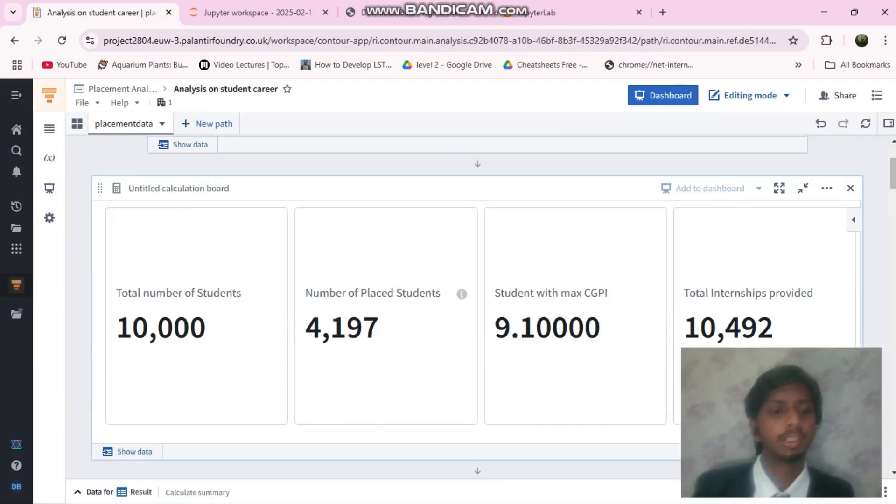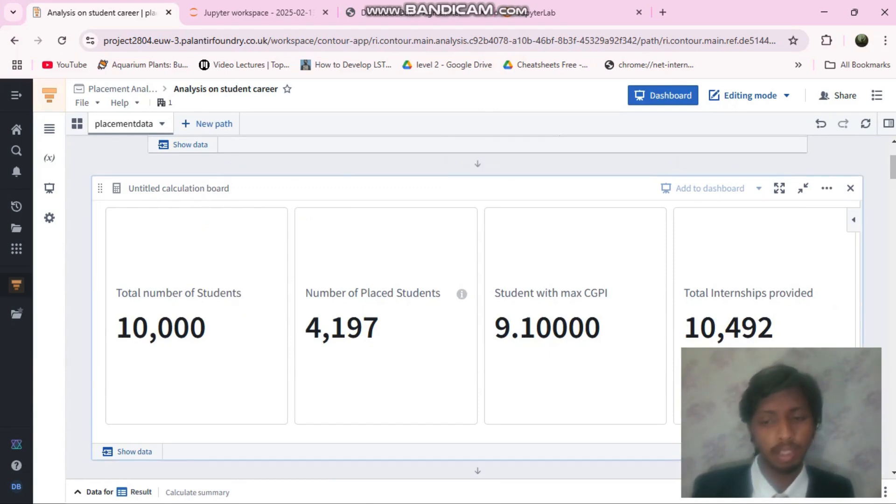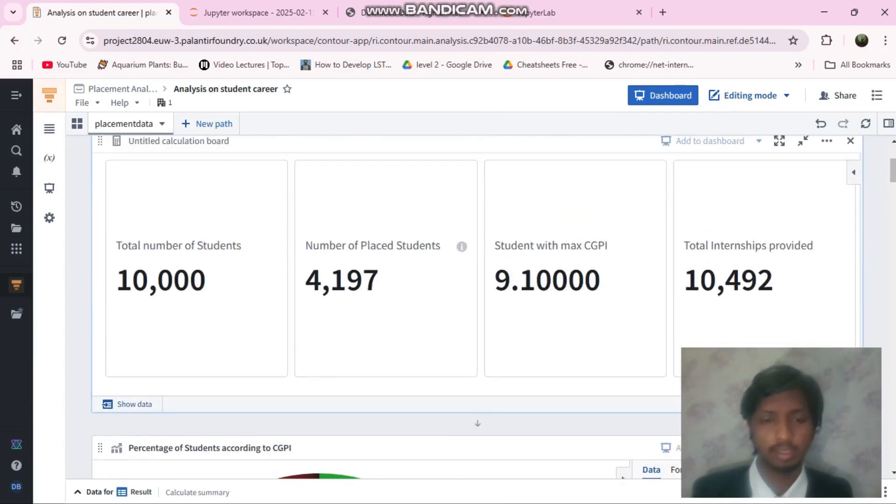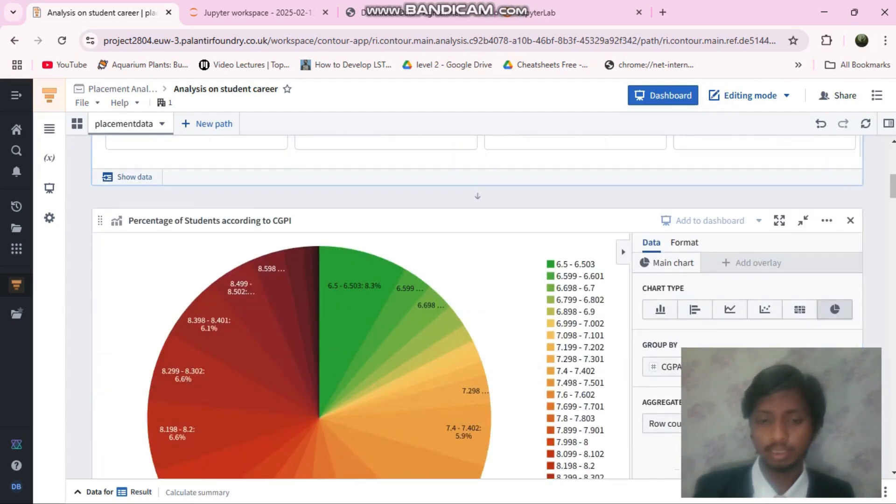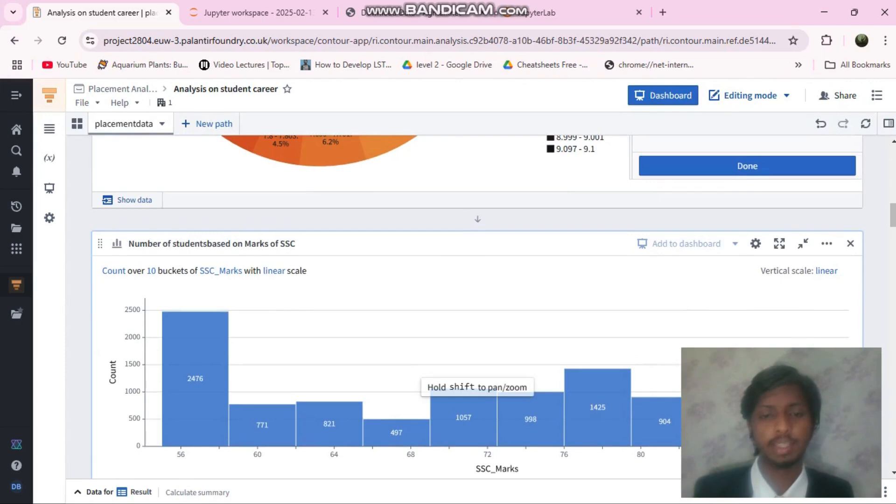The thing is, not just CGPA or other things work. Hands-on experience matters a lot. And this small thing from my side, I made these analytics.